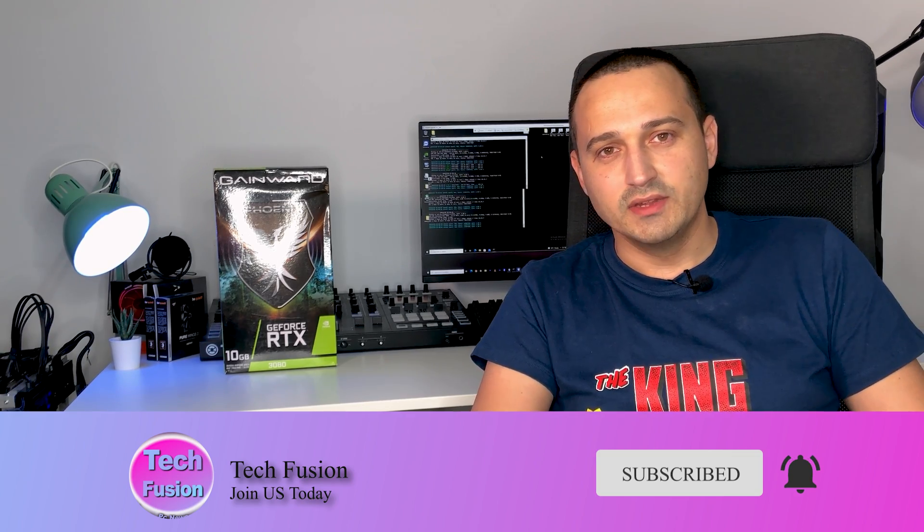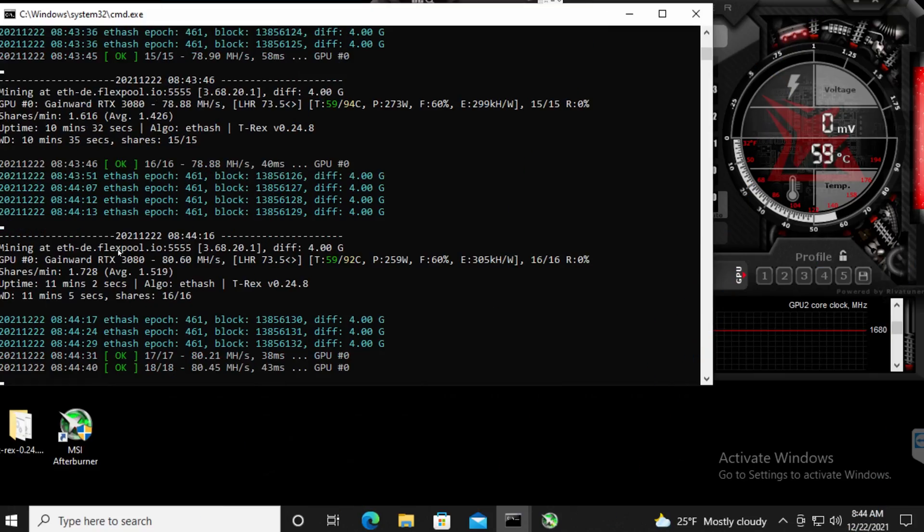I'm reaching 79.6 to 81 megahash per second, so I'm going to go over all the OC settings that you have to use and all the software and what versions of the software you have to use in order to reach this level of unlocking your GPU.